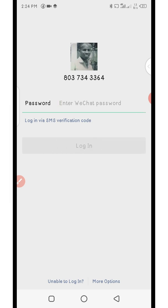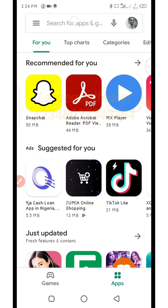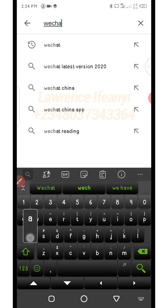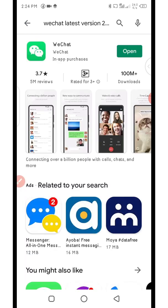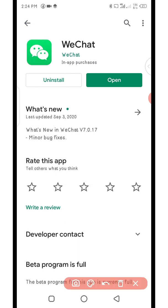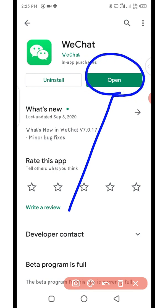First off, before you begin creating a new WeChat account, if you don't have WeChat you need to go into the Google Play Store and type in WeChat. You can see I already have it installed. If you don't have it, just click on download to install it. In my case I already have it, so I'm going to click on open.